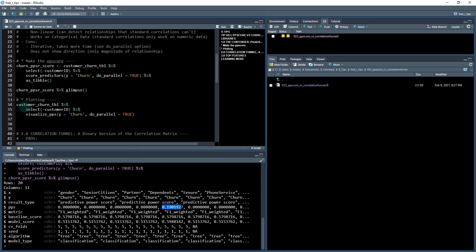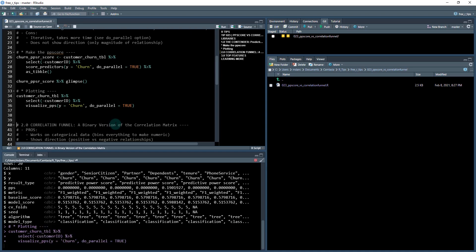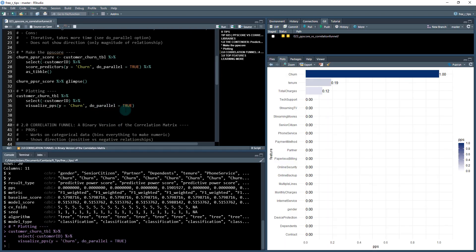The plotting utility is visualize underscore PPS. Let's check that out. It really produces a very nice plot. I have this do parallel option on, so that's going to give you the predictive power score as fast as possible. It is iterative, so as you get more features in your data or bigger data sets, it will take a little bit longer to run.